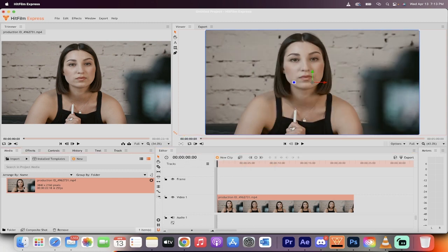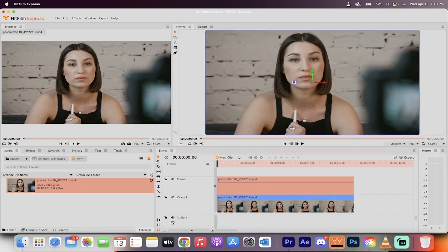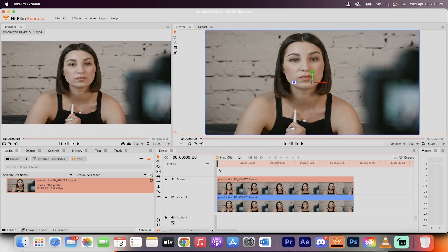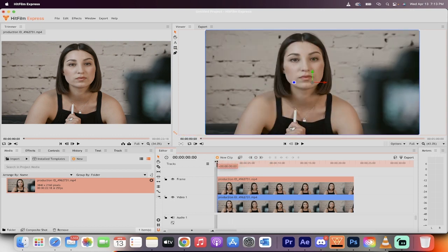The next step is I'm going to take that footage, and I'm going to drop it into video track 2 as well, right on top of it, so they're right directly synced up on top of each other.